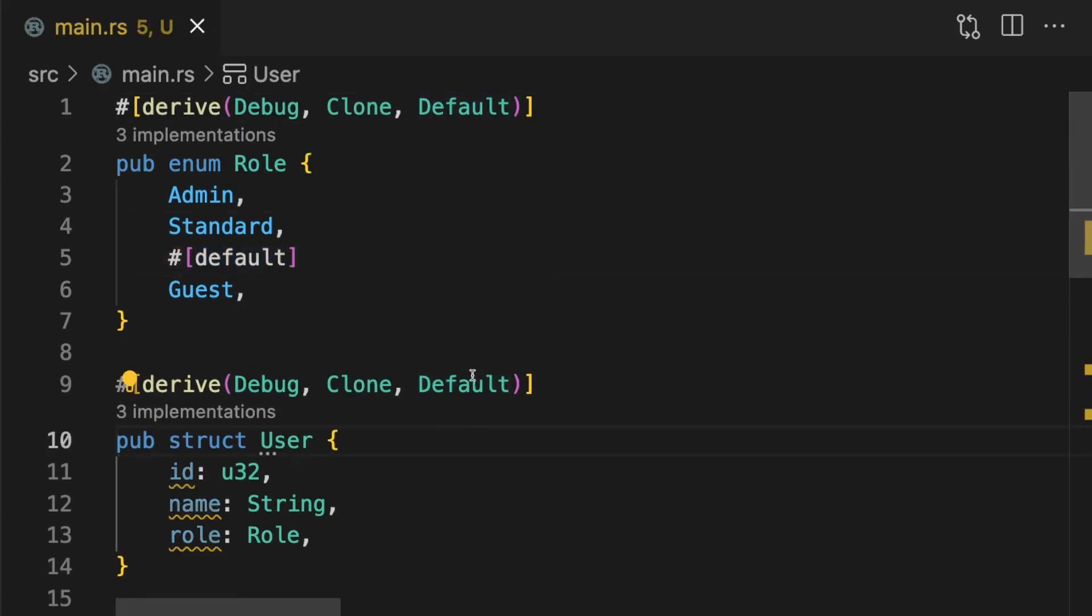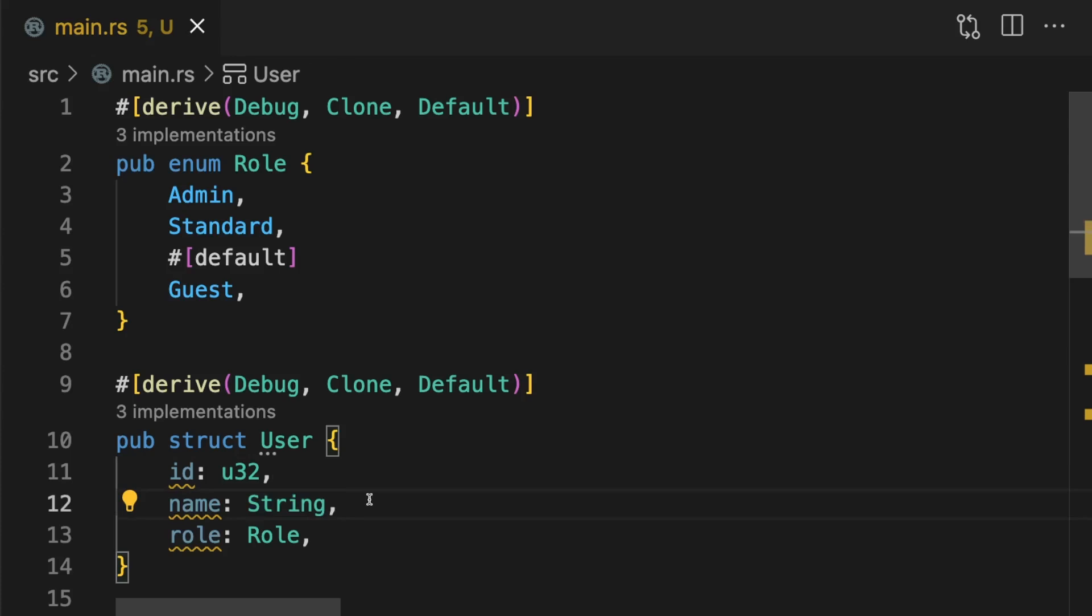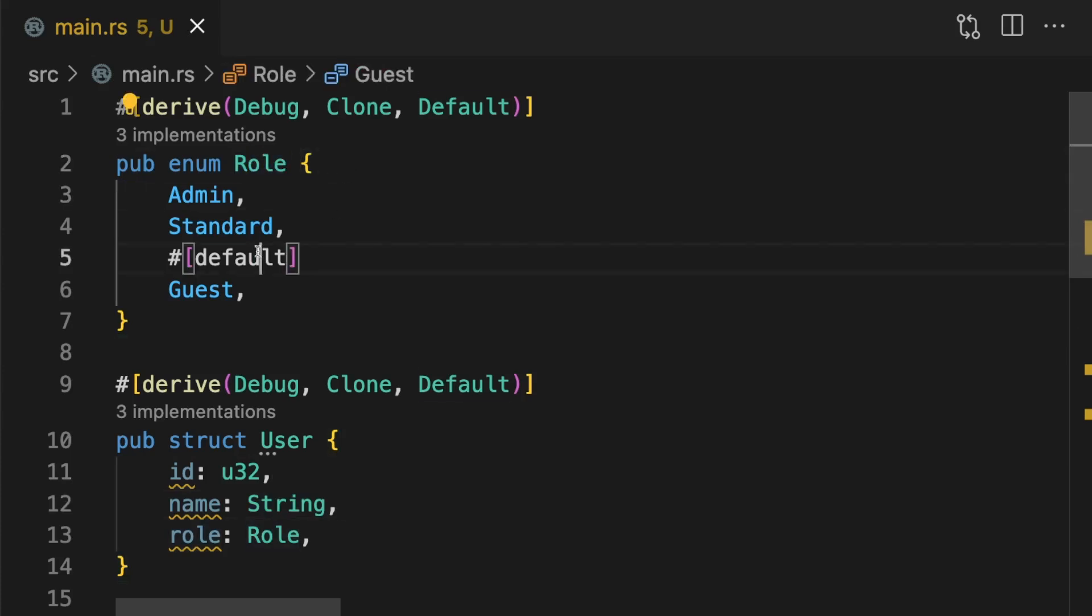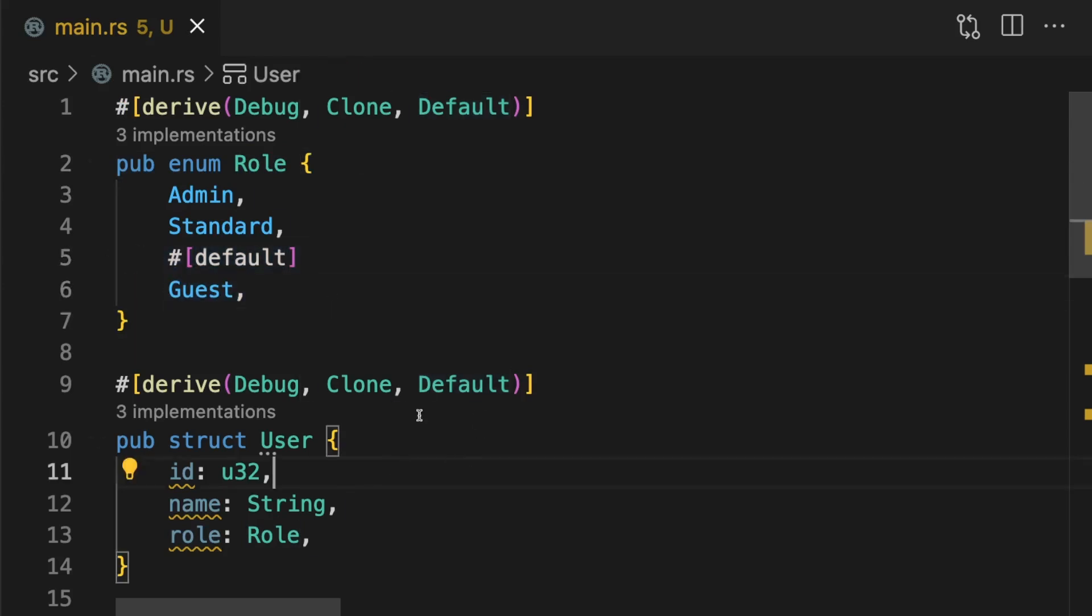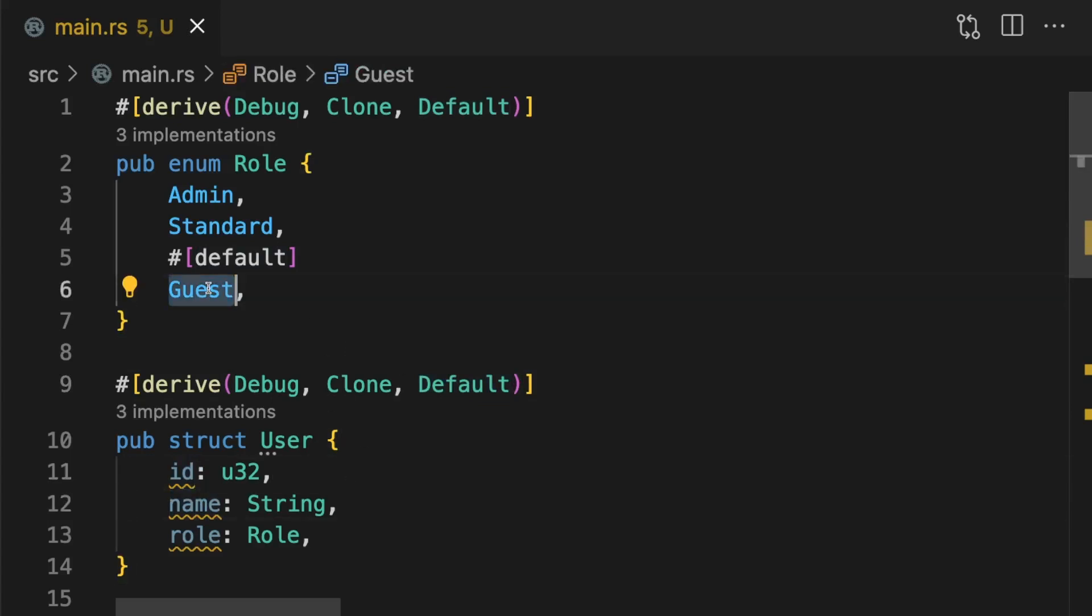When we derive the default trait, default values will be given to types where a reasonable default exists. For example, an unsigned 32-bit integer will default to zero and a string type will default to an empty string. For enums, a reasonable default does not exist so we have to specify one using attributes. In this case we're saying the guest variant is the default. You can also have a custom implementation of default. For example, maybe you don't want the id to default to zero or the name to default to an empty string. But in our case, because the default role is guest, these values are fine.